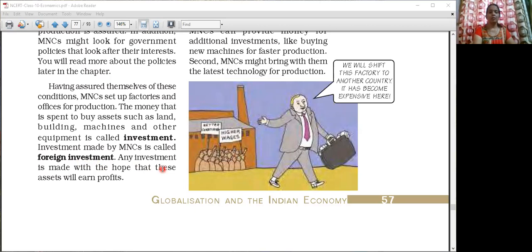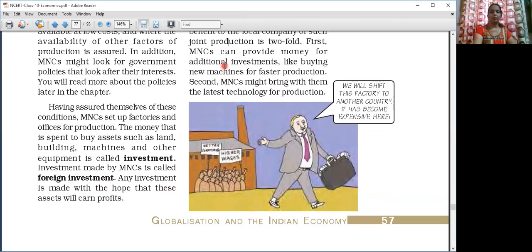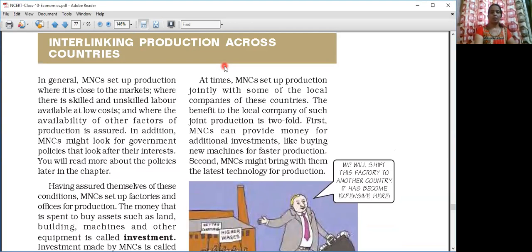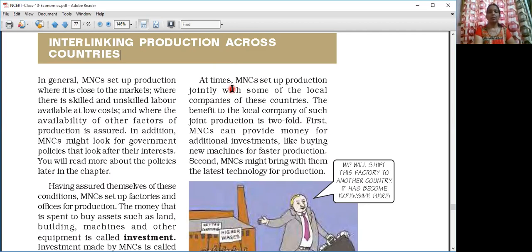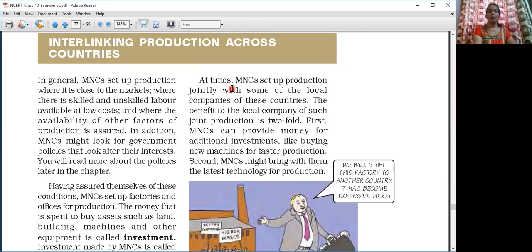Whenever one is investing his money, he is always in hope to earn more profit. The MNC also invests in hope of earning more profit. There are three ways the MNC expands their business. One is joint partnership with the local companies. Another is they take over local production. And the third way is they give orders to small producers, collect their production, and sell it under the brand of the MNC. These are the three ways the MNC expands their business.